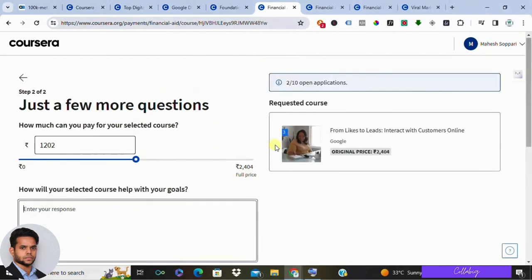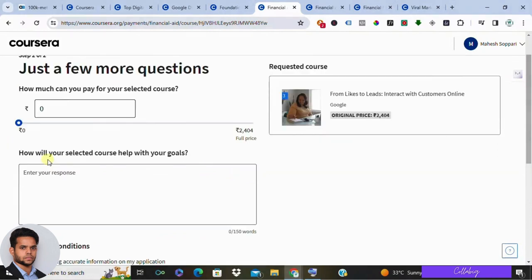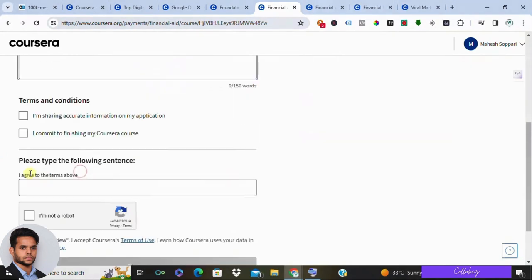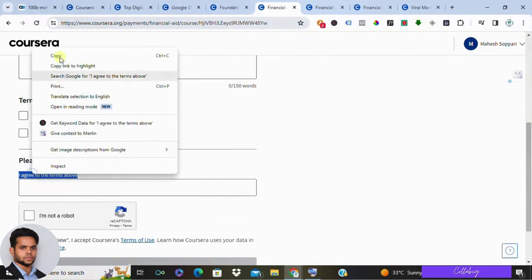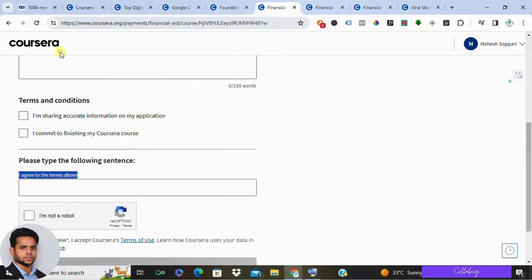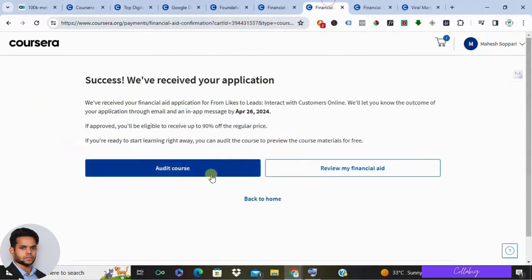Remember, the application typically takes around 16 days to review. When asked about payment on the next page, you can select zero if you're unable to pay. Then explain how the selected course aligns with your goals, review the terms and conditions, and submit your application. After a few days, your request should be approved.